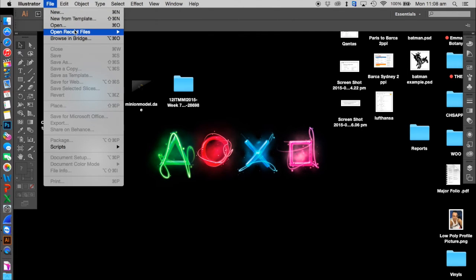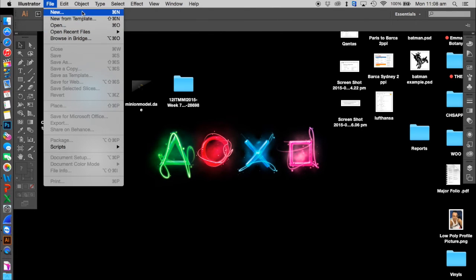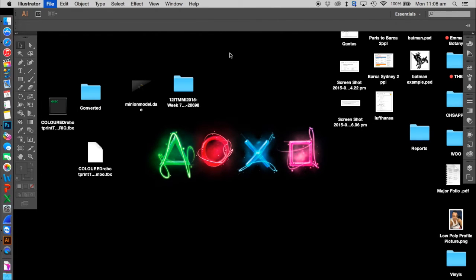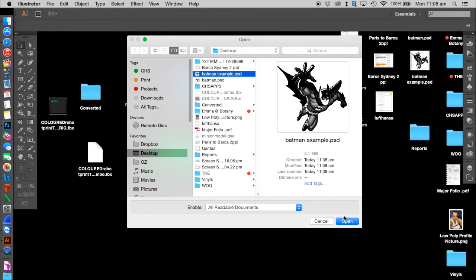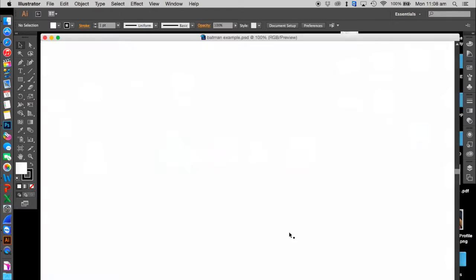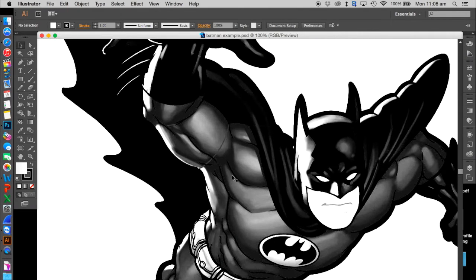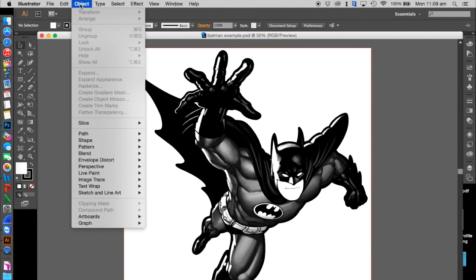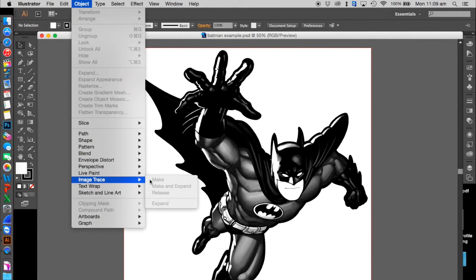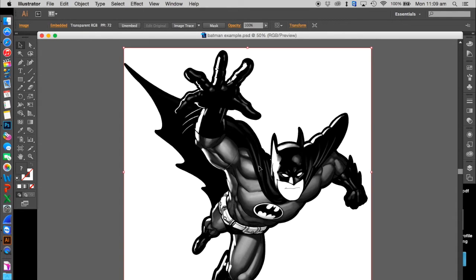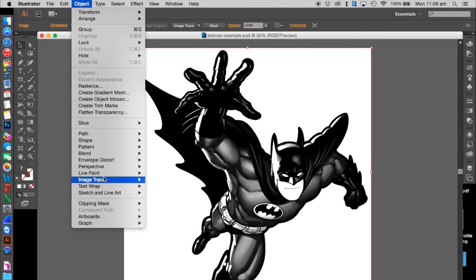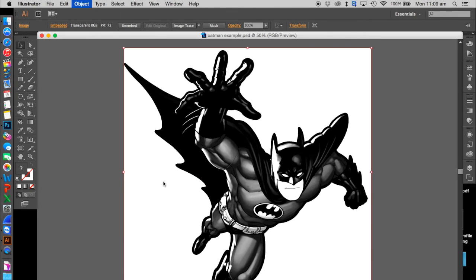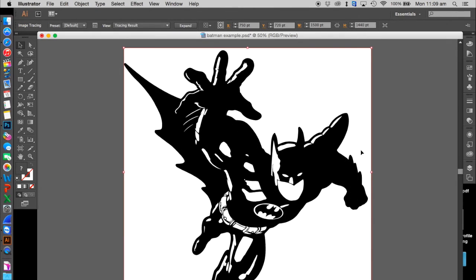I'm going to open this up in Illustrator and zoom out using Ctrl minus or Cmd minus. Go up to Image Trace—first click on the picture, then go to Image Trace and hit Make. And there we go.